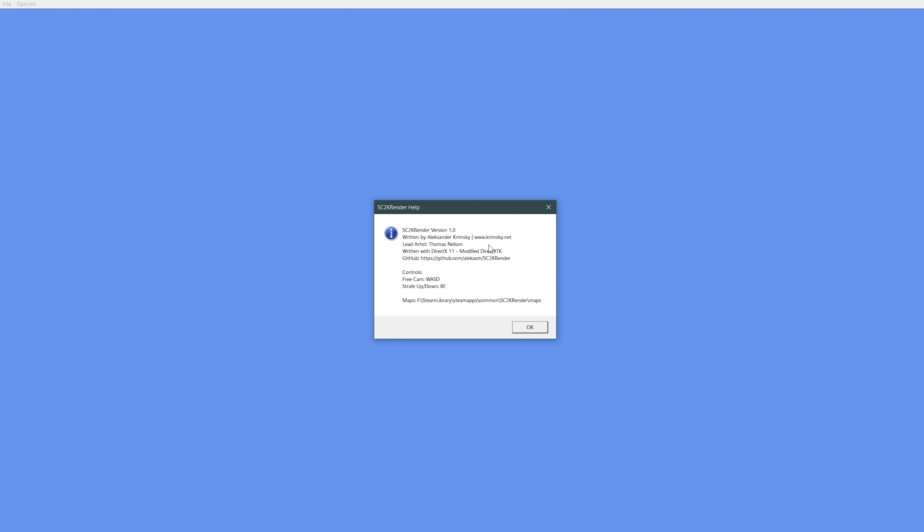This is SC2K Render version 1.0 and this is a 3D map viewer for SimCity 2000 map files. And it just released on Steam for free. I don't know if there's a download on Krimski.net or anything, but it's on Steam, it's free, and this is such a niche product.